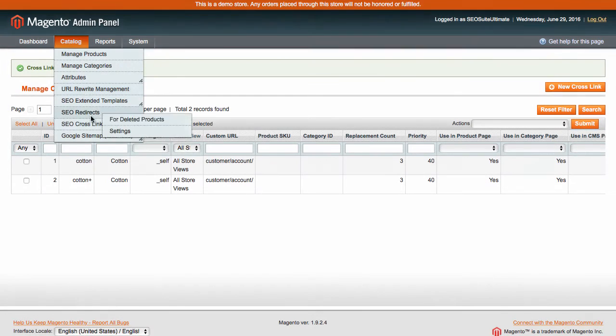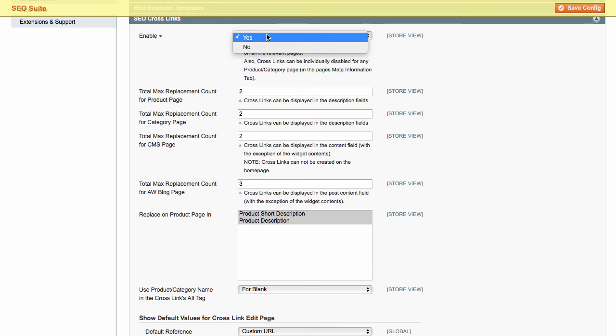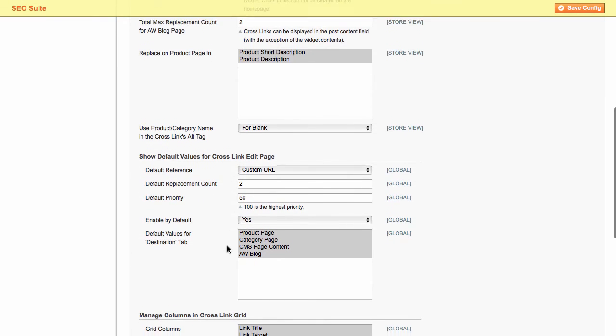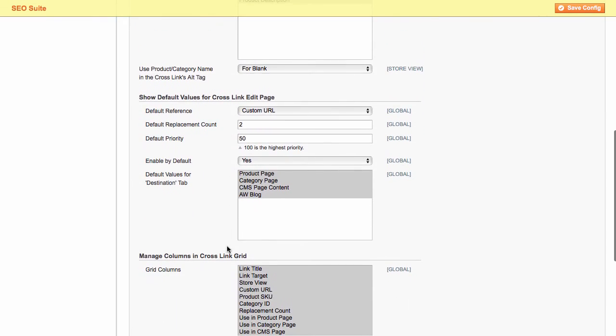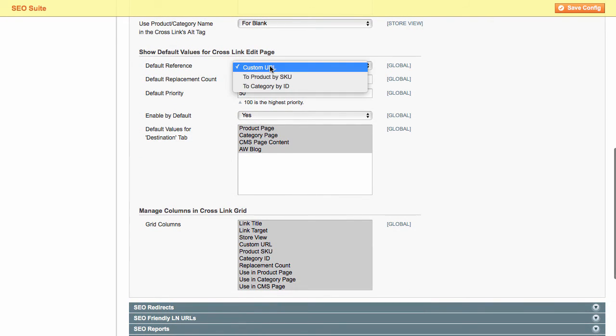Now, let's check the additional cross-link settings. From here, you can enable or disable all cross-links in a click. Define the maximum number of replacements for different types of pages. And select product pages blocks to place cross-links in. On top of that, you can define the default values for the cross-link edit page and manage columns in the cross-link grid.